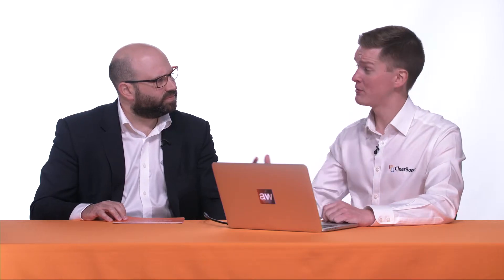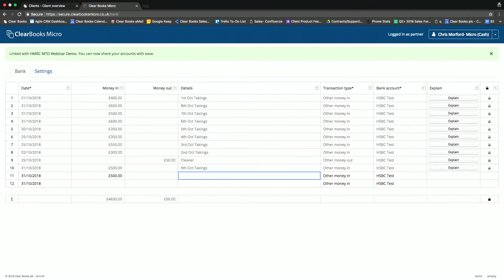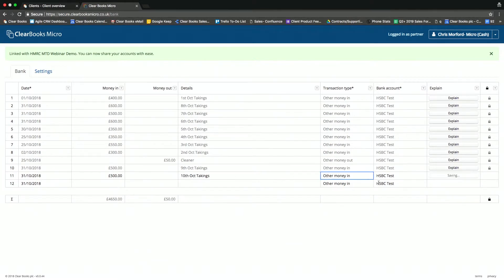So for cash-based businesses, we strip it right back to basics. It's really simple. So let's say, for example, we had our daily takings as a shop and I can record a transaction here of £500. I can then say that that was the 10th of October takings. And then it's as simple as that and I've recorded that as a money in transaction. Fantastic.